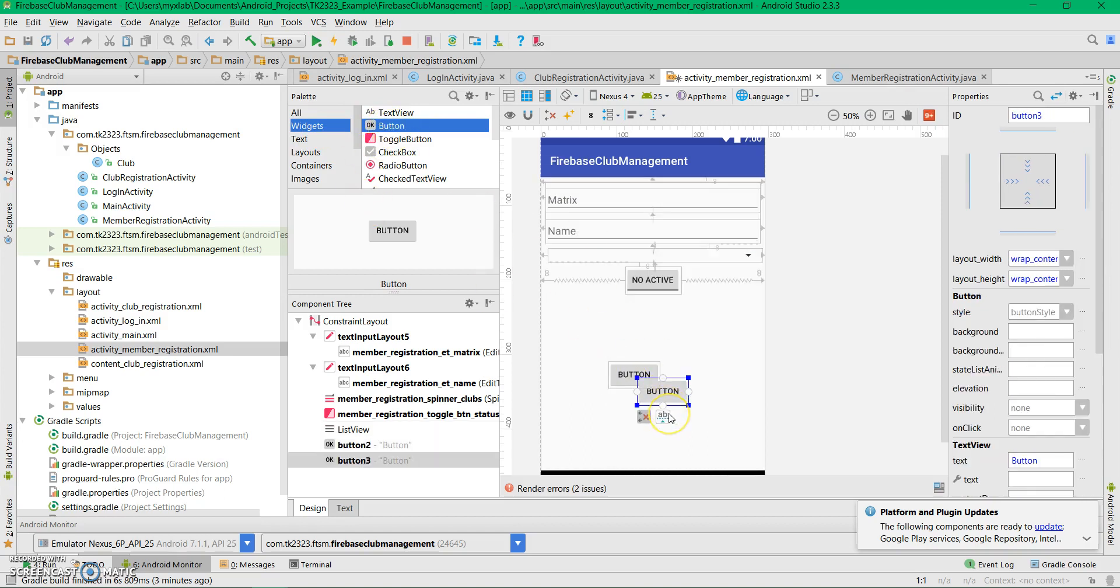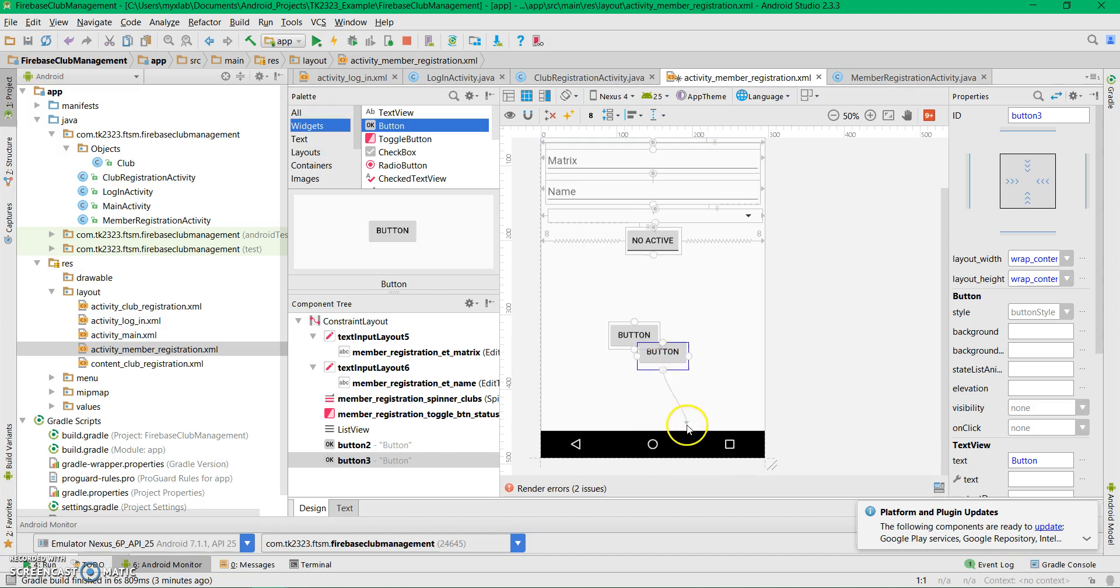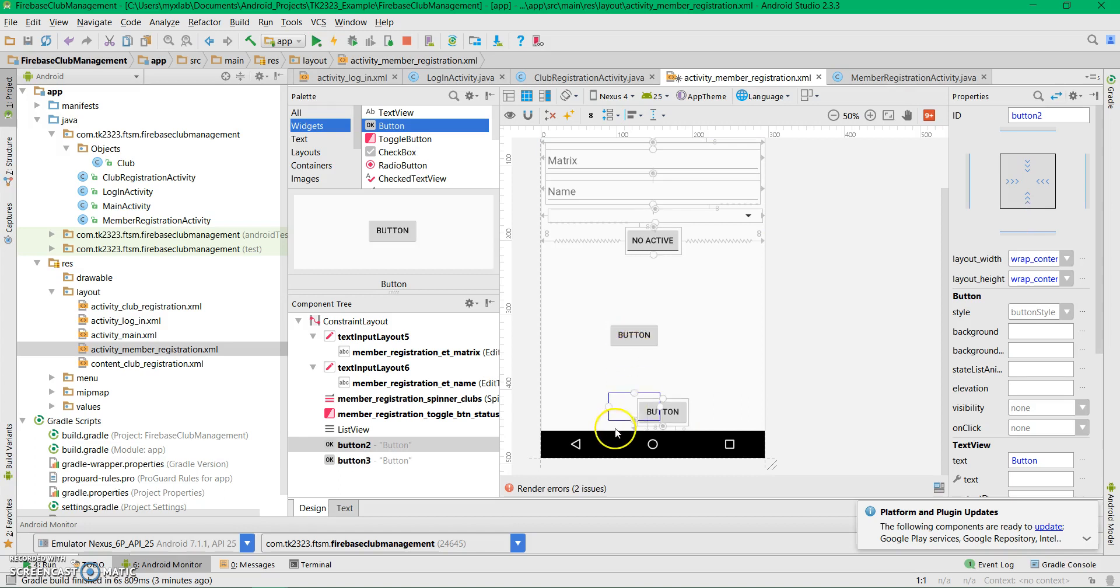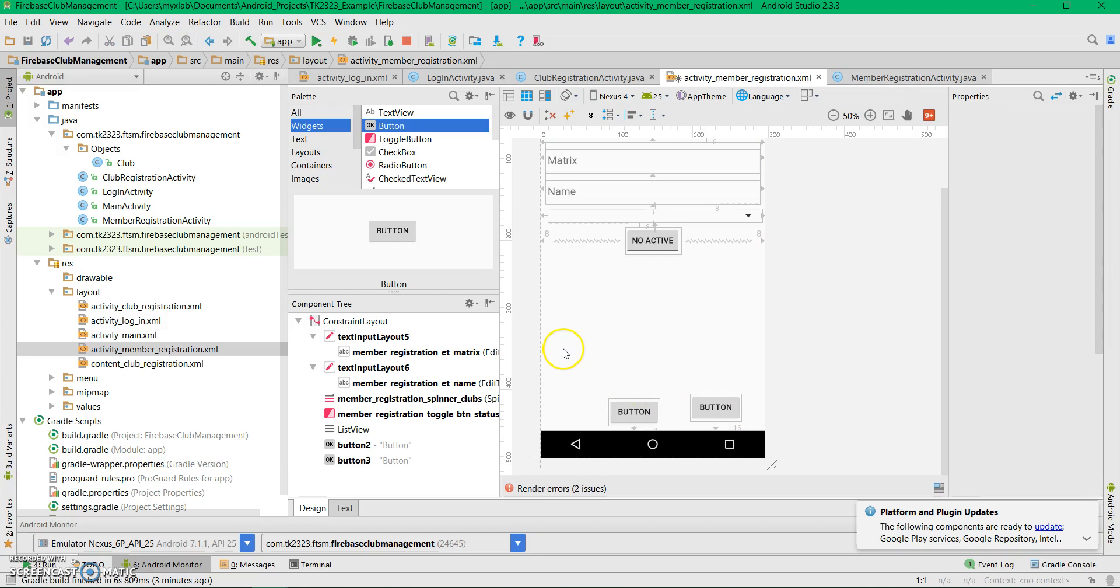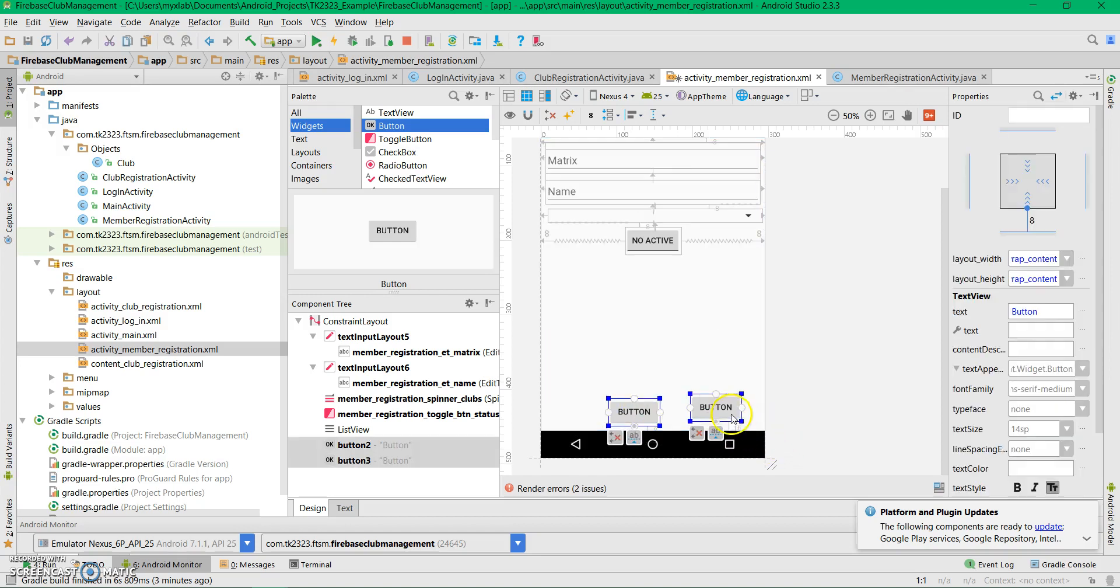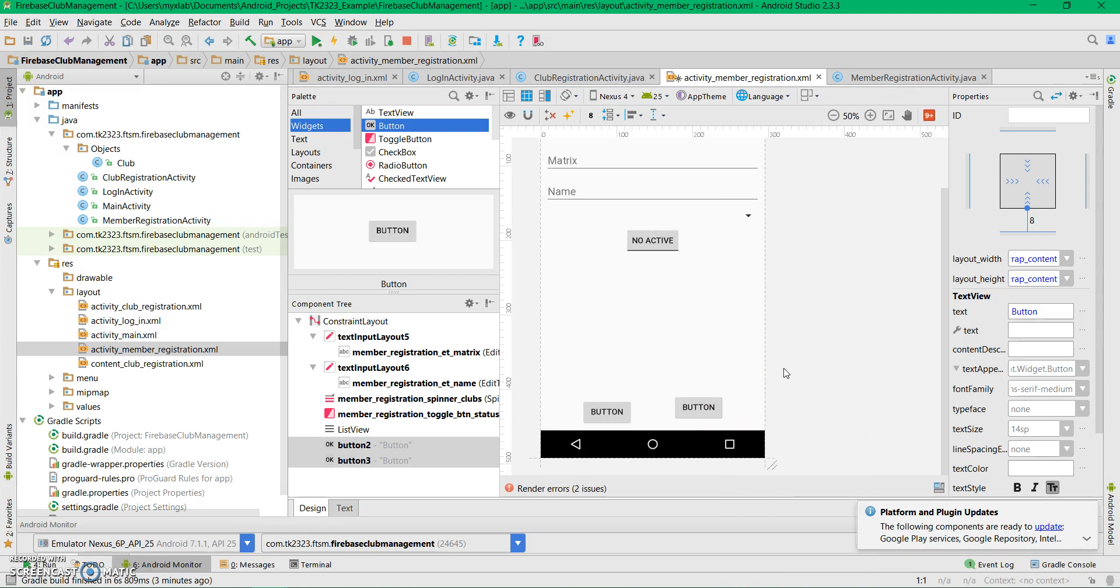We'll place the buttons at the bottom. Select both buttons, hold shift, right-click, and center them horizontally.